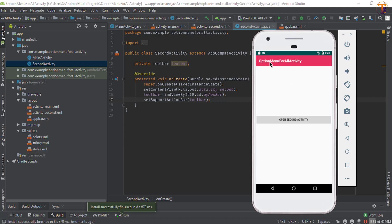Here you can see our app bar is available on the first activity. Now open the second activity — the app bar is also available there. Now we will add menu items to this app bar and access them.